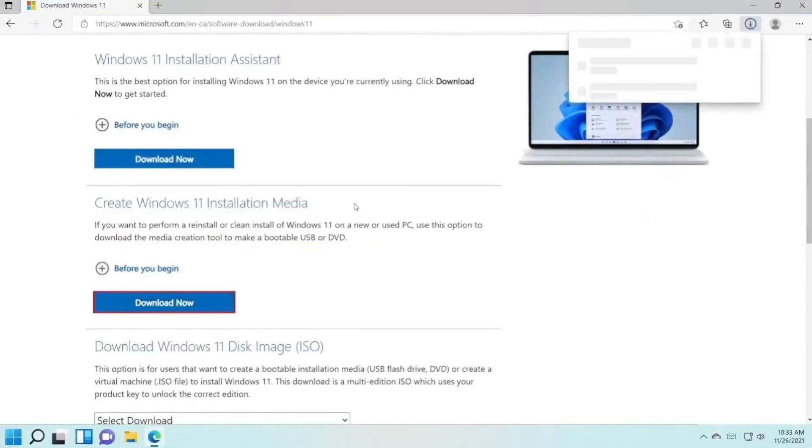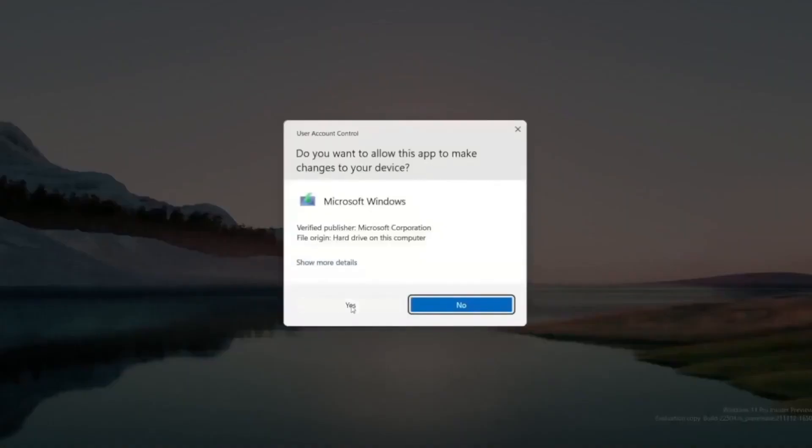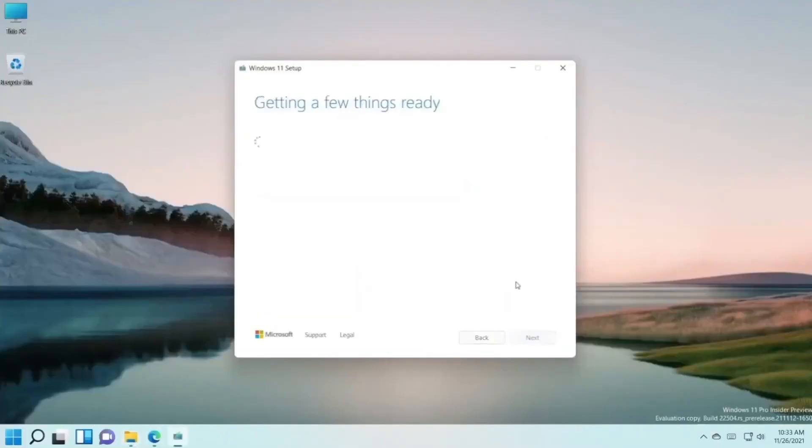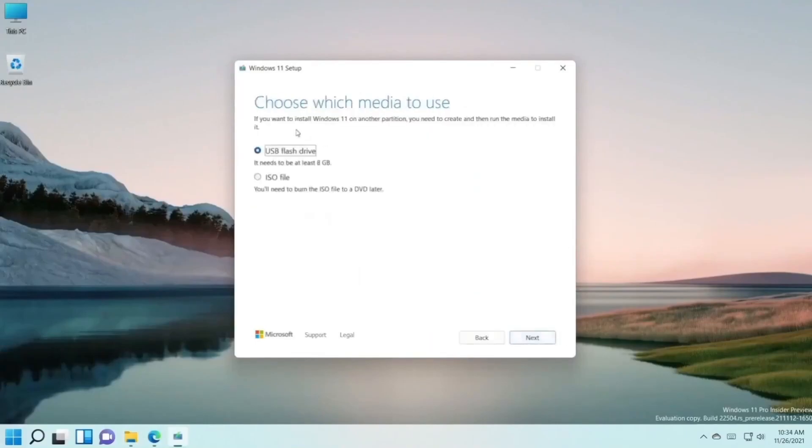Here, use the recommended options for this PC. Press next. Then you'll need to choose ISO file. Check ISO file and press next.